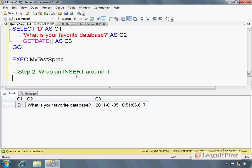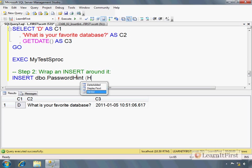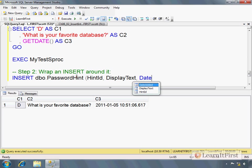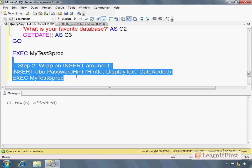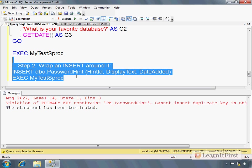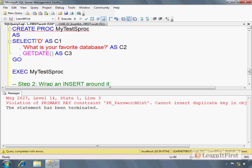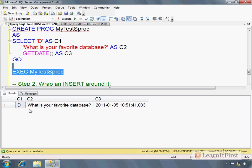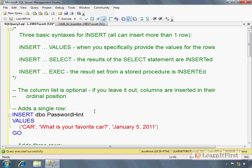So insert password hint, hint id, display text, date added, exec my test sproc. And run it. And that's it. Now I can't run it again because it's going to try to put that same one in. Because every time you run that, it's returning the exact same row. There's no auto incrementing value or changing of questions. This is just really more about logic and syntax rather than making something amazing to blow your mind.